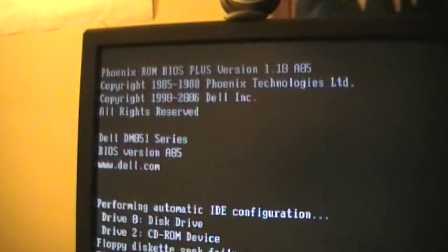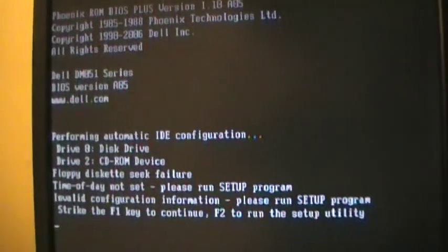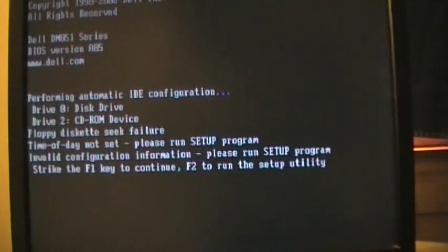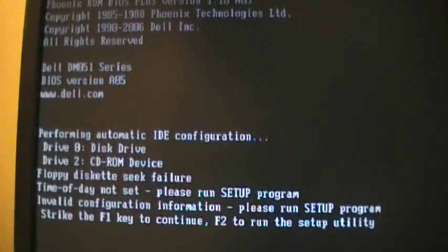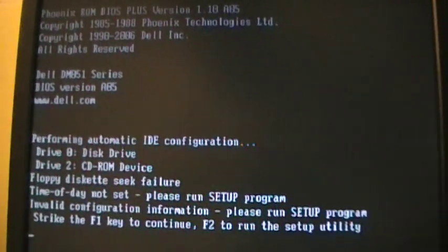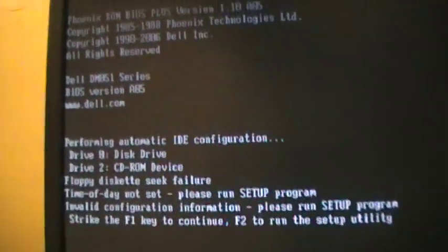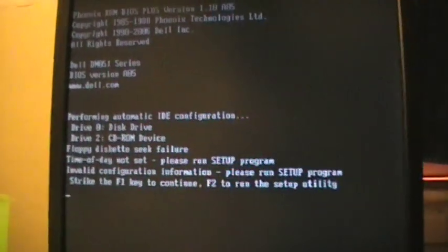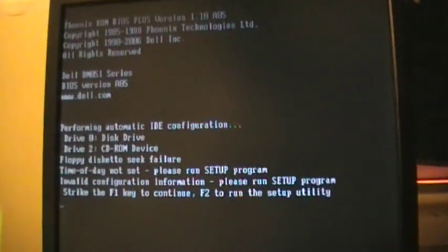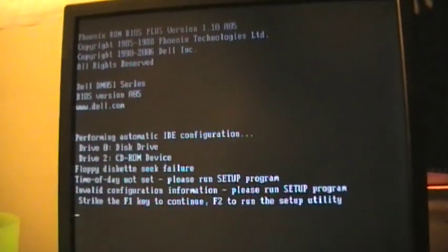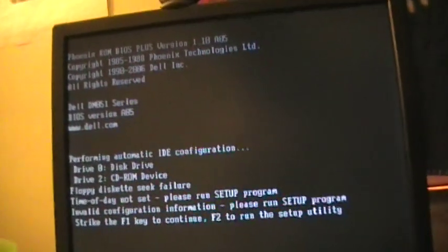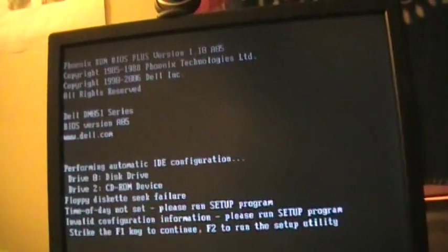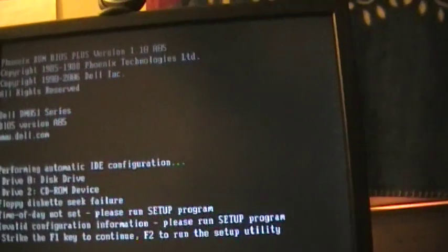And then I get the floppy diskette seek failure. I think I found the fix to that in the settings. You go to the drives and disable floppy diskette, internal floppy. Just turn it off, save and escape. And just press F1.